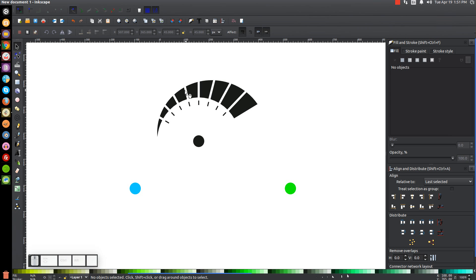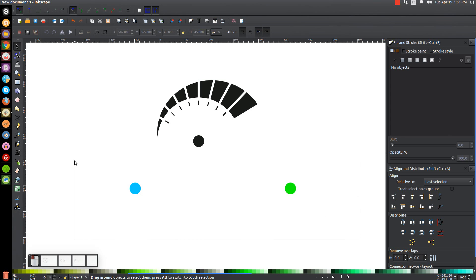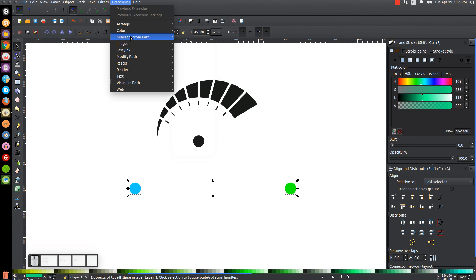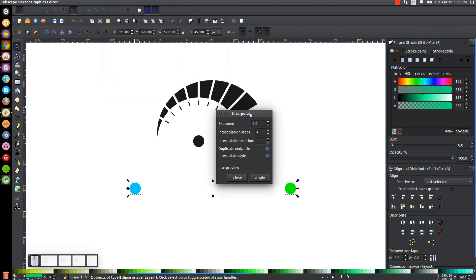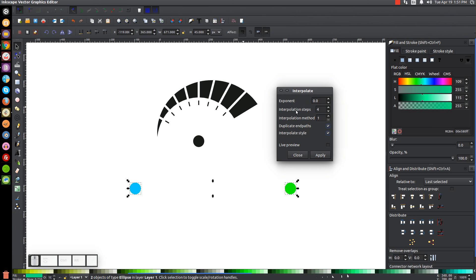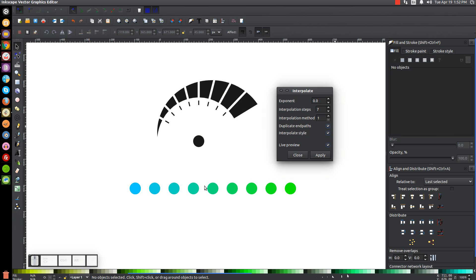Count how many black stripe increments are going around the outside — in my case there are nine. Take that number and subtract two, giving seven steps. Select both color circles and go to Extensions > Generate from Path > Interpolate. Set the exponent to zero, interpolation steps to seven (your count minus two), interpolation method to one, duplicate end paths to yes, interpolate style to yes. Click Live Preview to confirm it looks good, then click Apply and close.